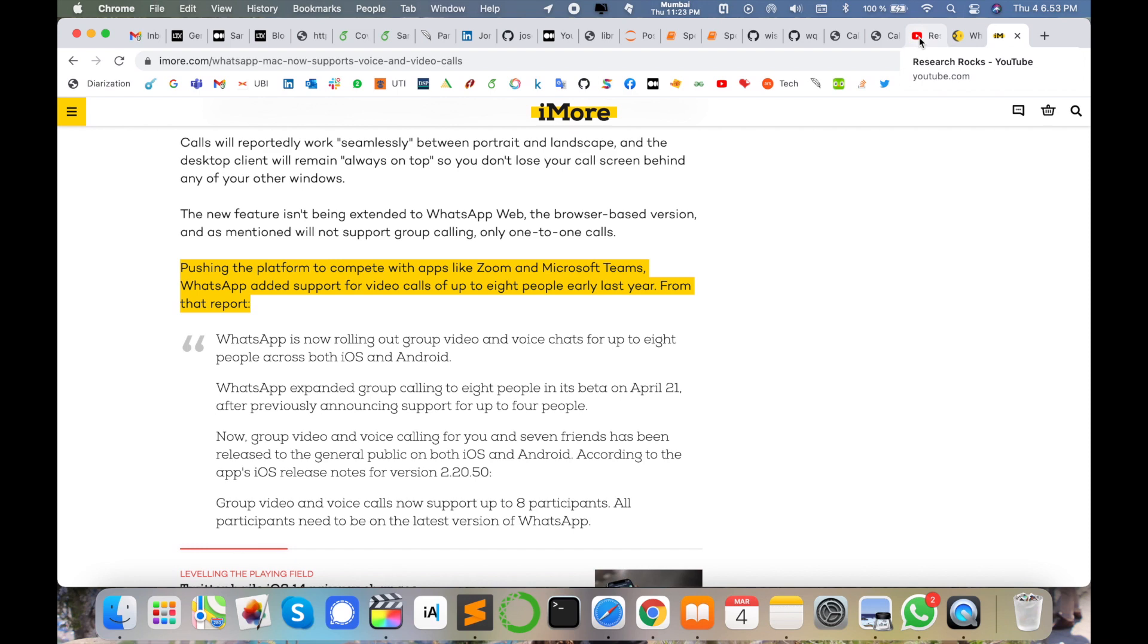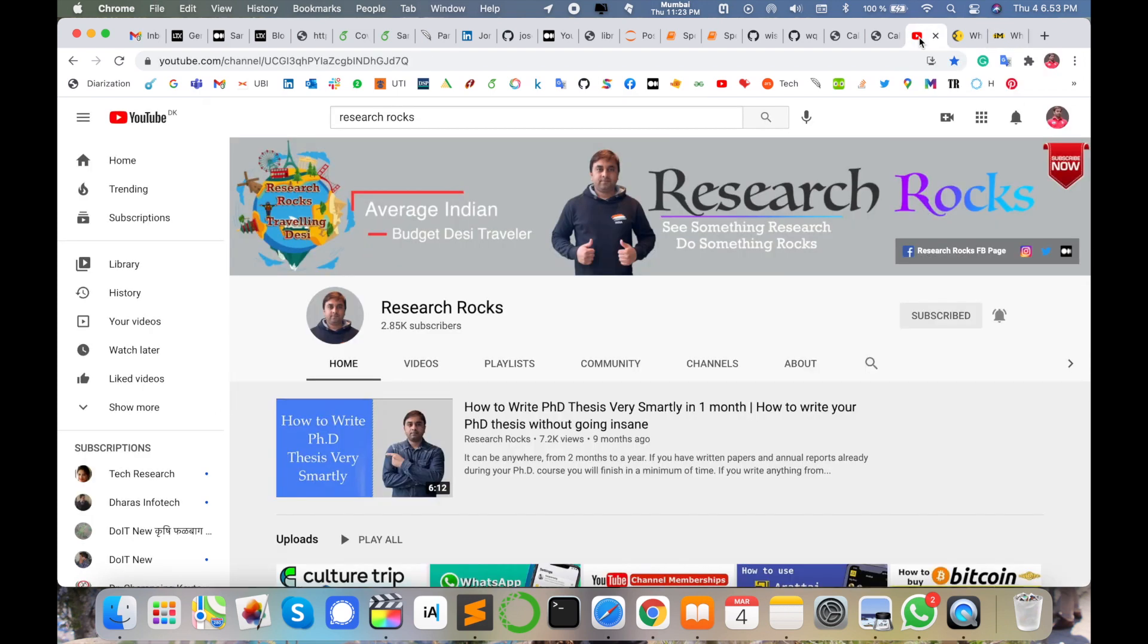Before starting the video, please subscribe to our YouTube channel Research Rocks. First of all, you need to download and install the WhatsApp application. Yesterday I created a video for how to download and install WhatsApp application on your Mac or Windows operating system.